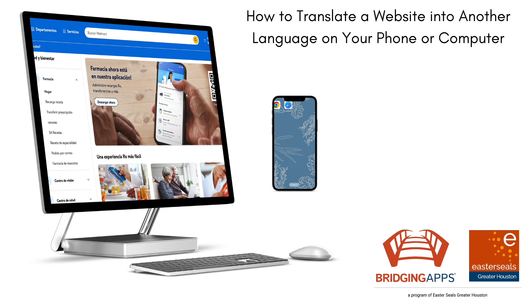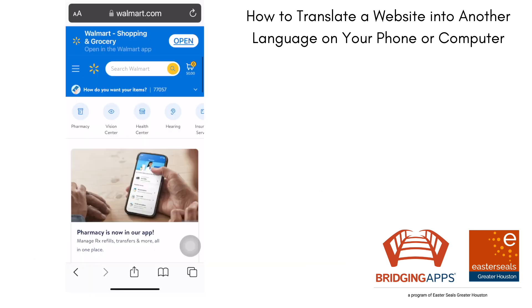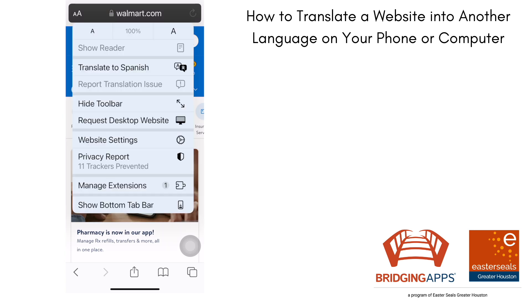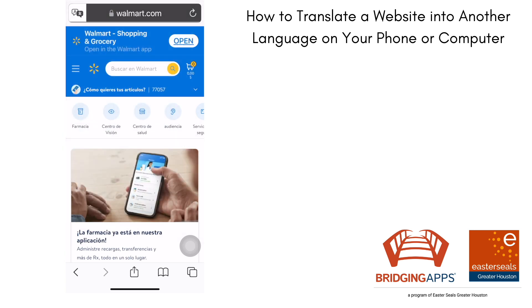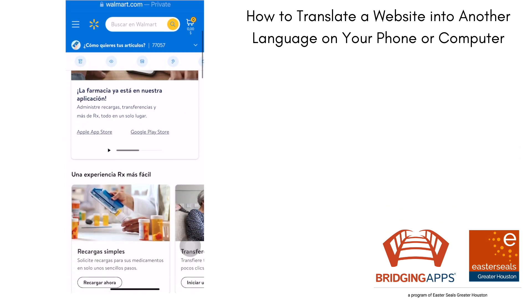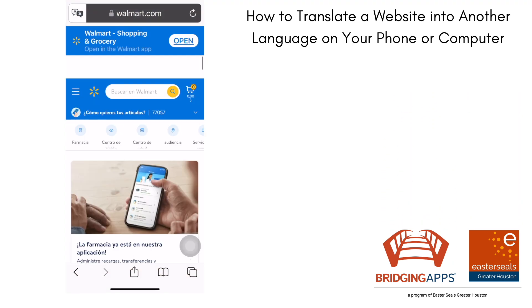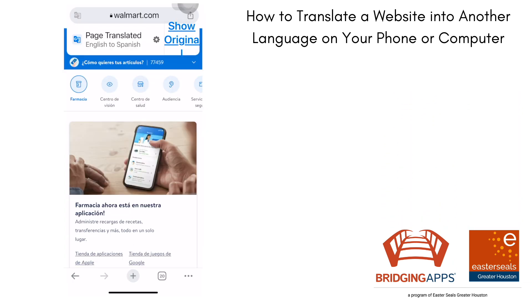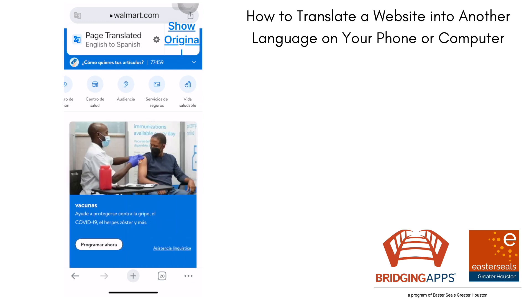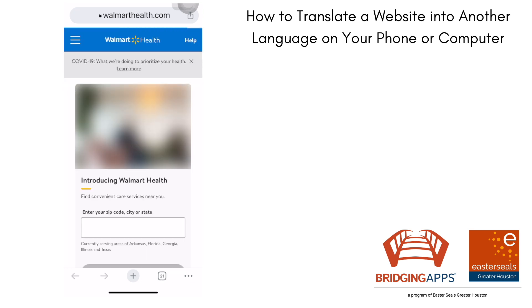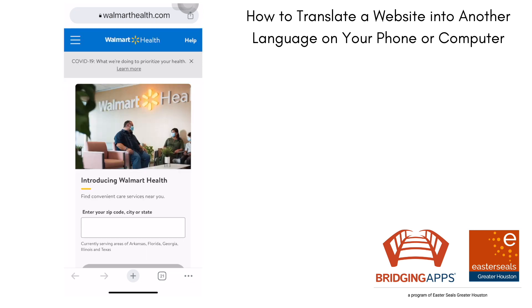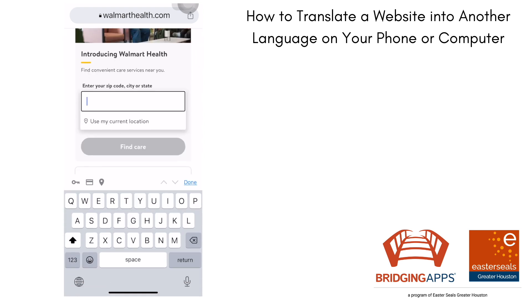We are using the Walmart grocery app and we found that there are some great features on the health side of things, but it is not available in all languages. So one of the things that you can do is navigate to your browser on your iPhone or your smartphone, and you will want to log in if you already have a Walmart account.